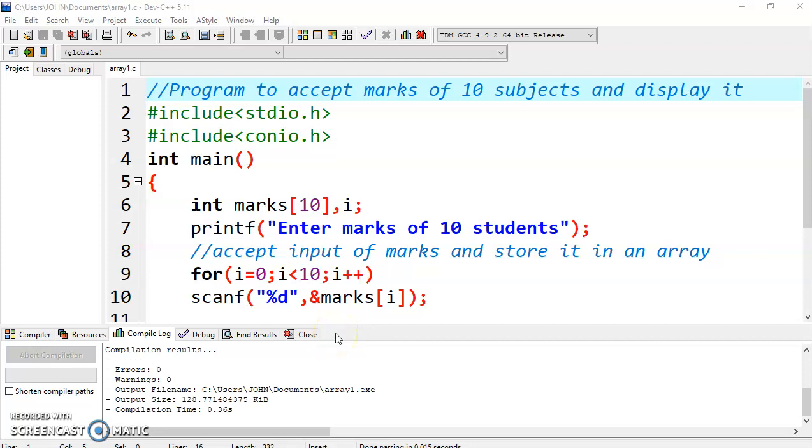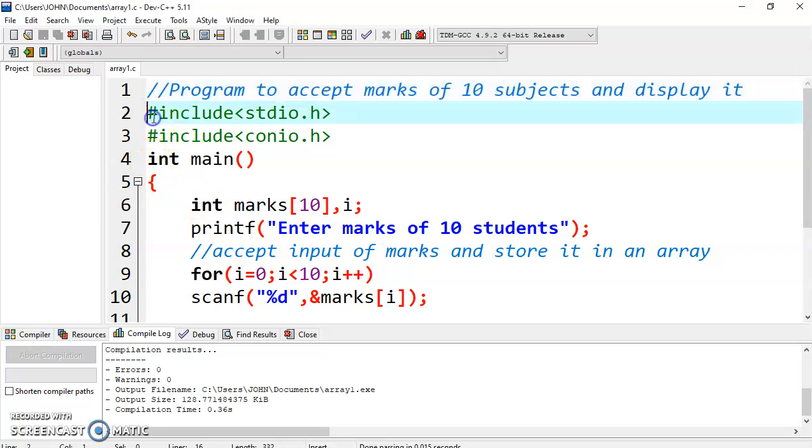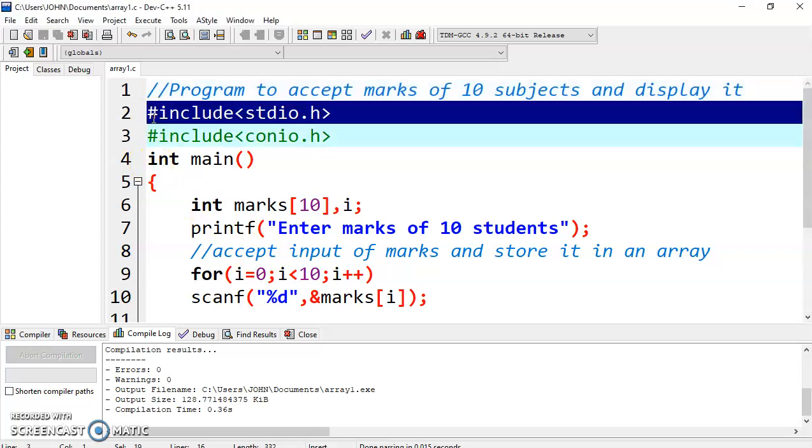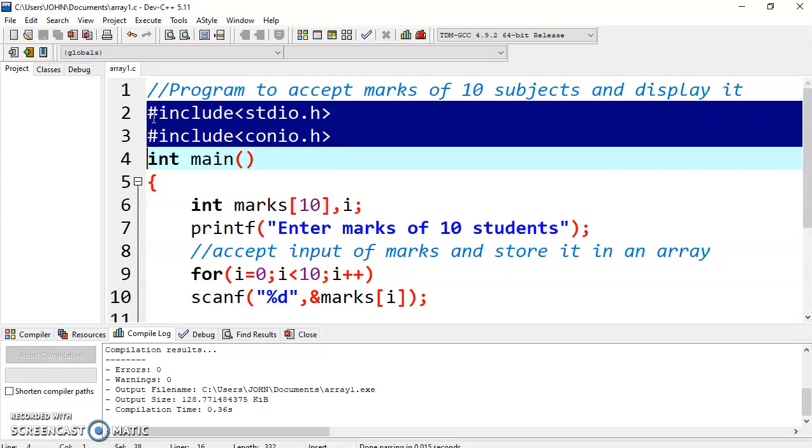We are going to discuss a program using array to accept marks of 10 subjects or 10 students and display the marks on screen.